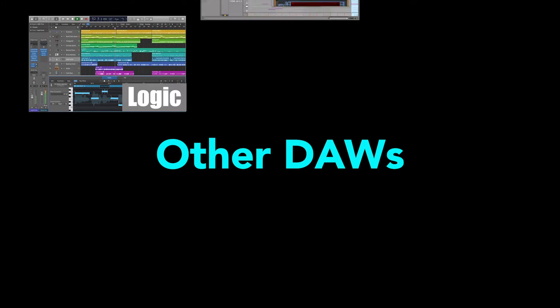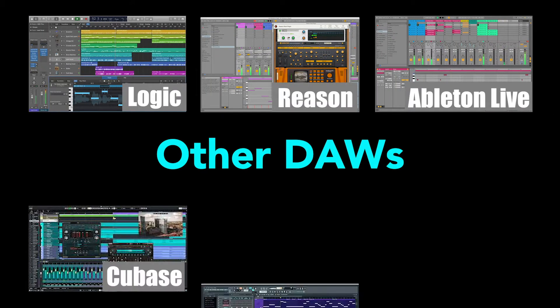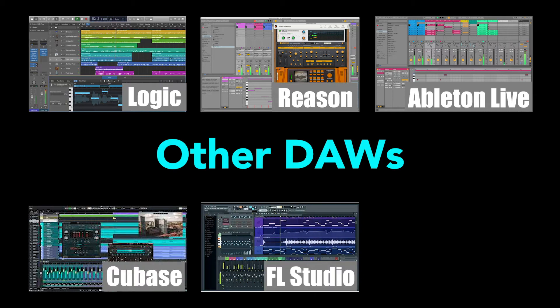There are other DAW software programs on the market, each having its own particular set of strengths. Some other popular choices include Logic, Reason, Ableton Live, Cubase, FL Studios, and Studio One. If you're averse to Pro Tools, read the reviews and download the free trials of these other products to determine which workstation you're most comfortable with.